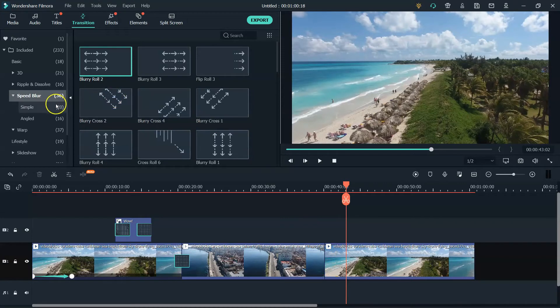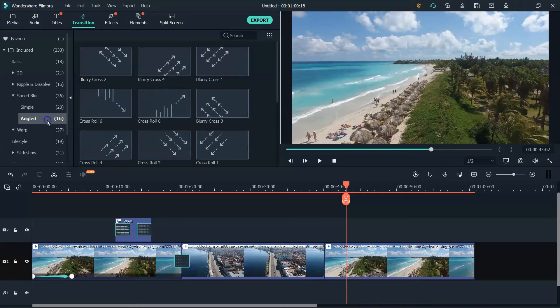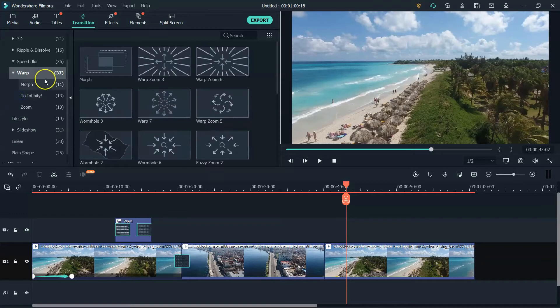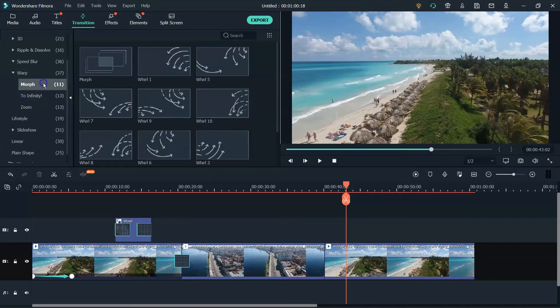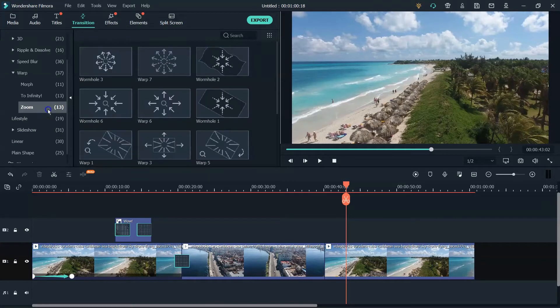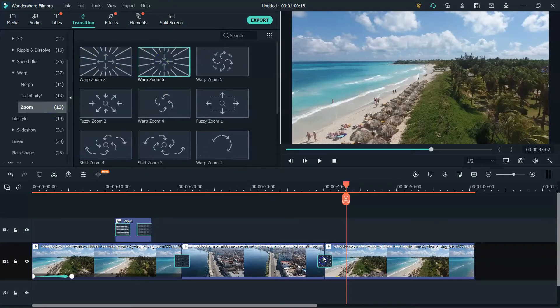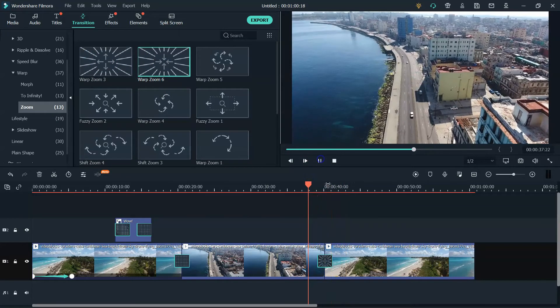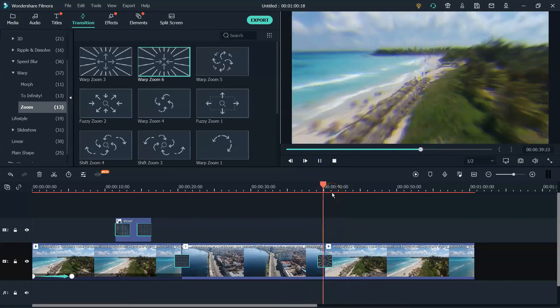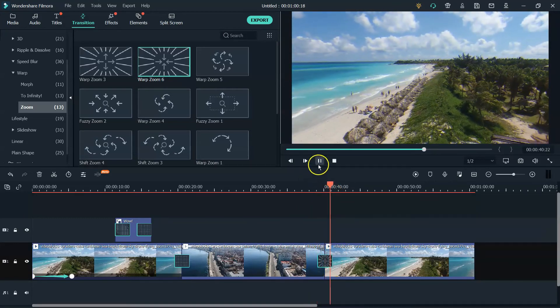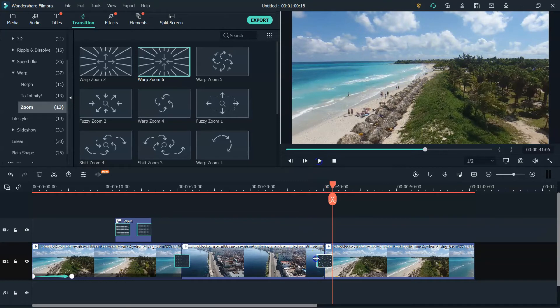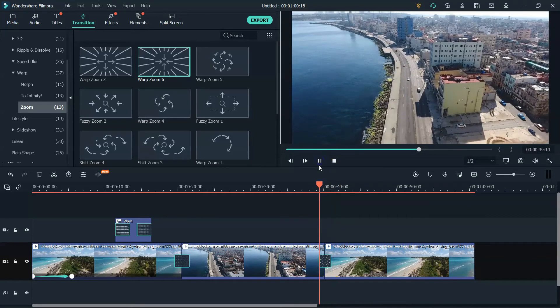So we have those. We have simple ones. We have angled ones. We also have warps, which I like. So you can do a morph to infinity and a zoom. So I like the zooms. I just think they look good and they're super clean. So this is what it looks like. And again, they're very easy, just dragging them down. Now, if I needed to speed that up again, I can just grab the ends of that and bring it in and it's going to be a faster transition.